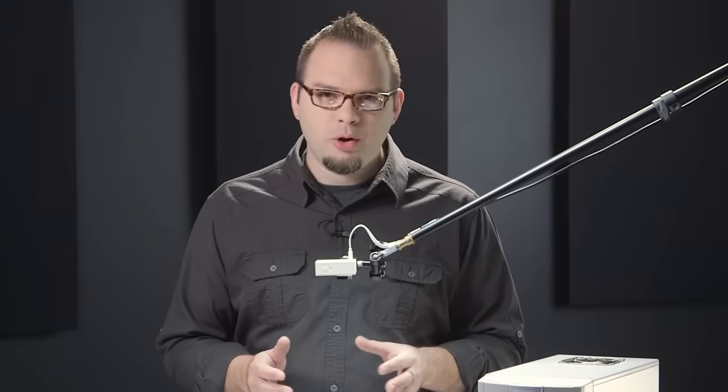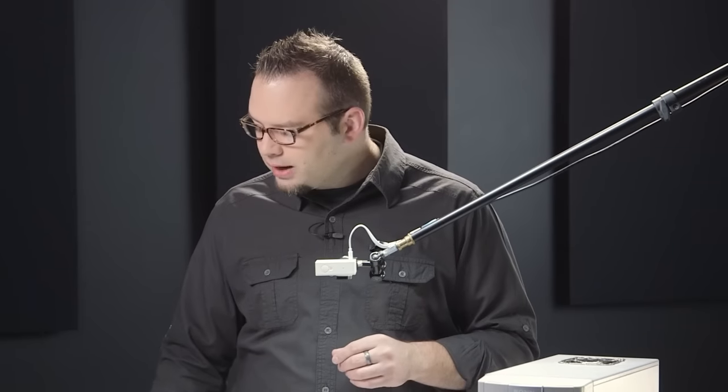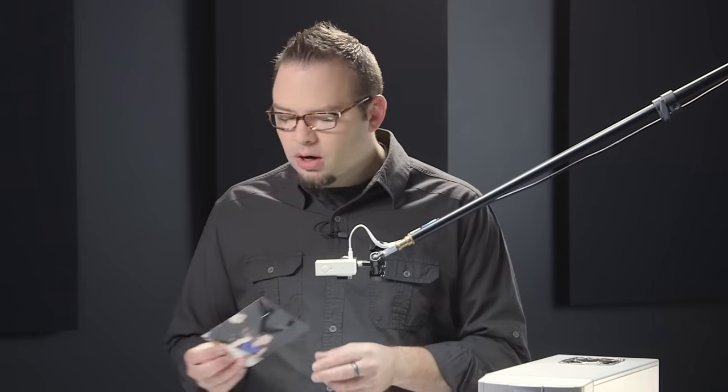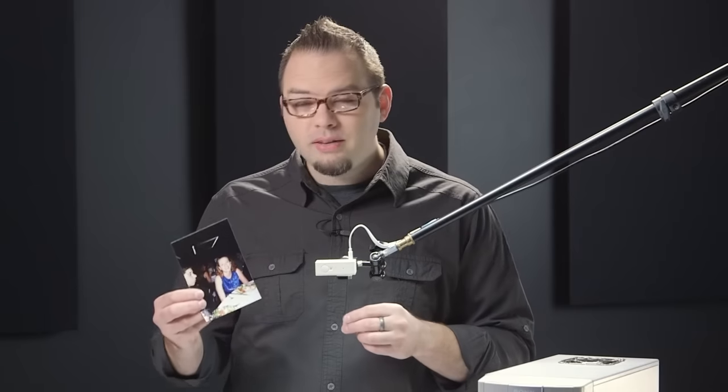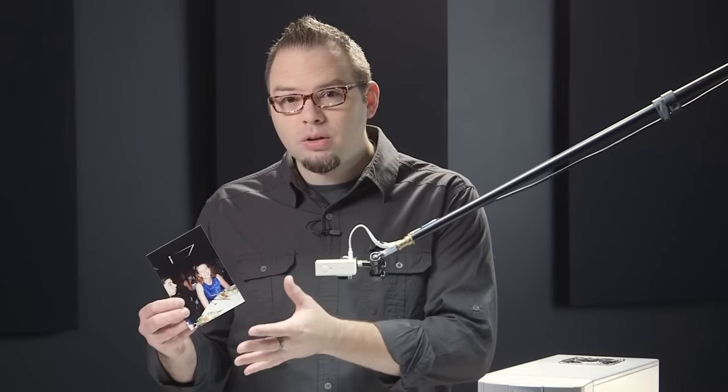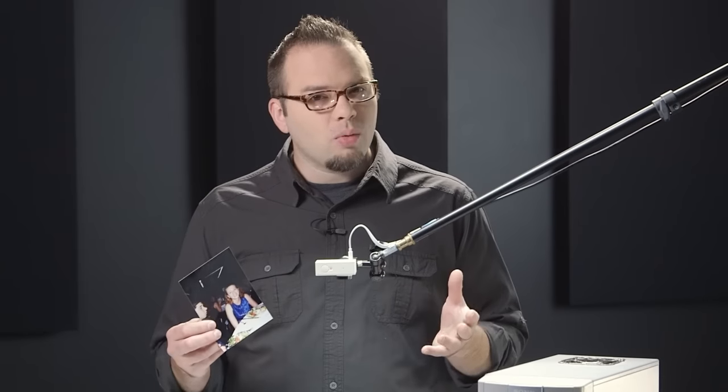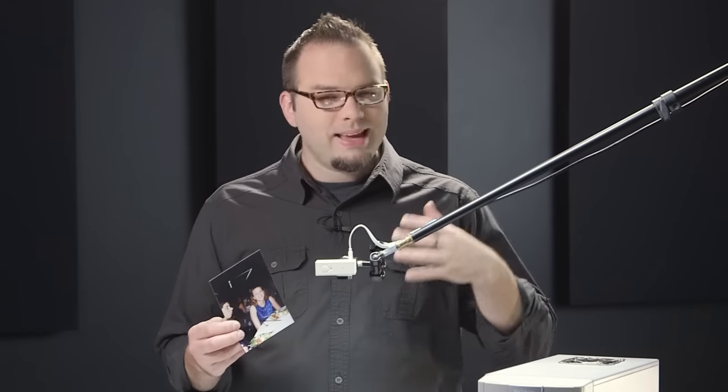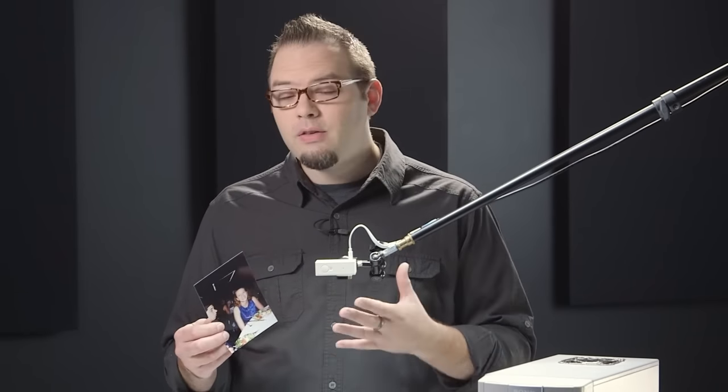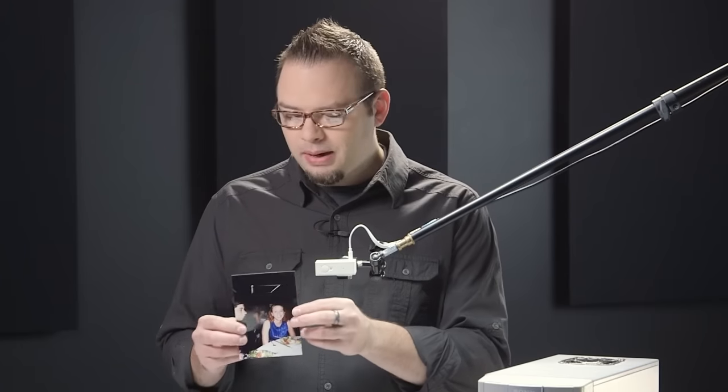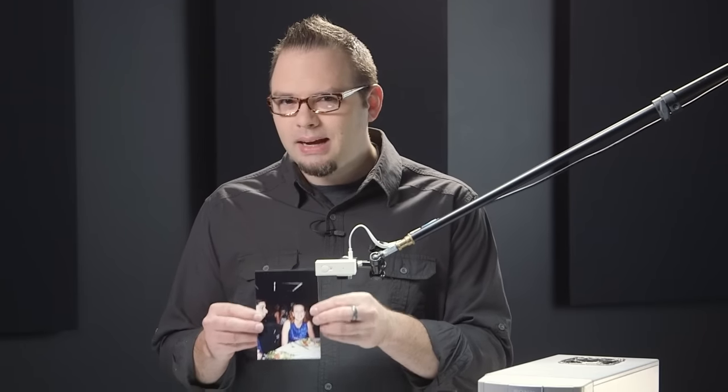So why do you need a vacuum photocopy stand? If you've ever tried to transfer analog photos, printed photos, old actual photos, or 2D artwork into the digital domain, you know that taking pictures of these photos is a really fast way to do it. But keeping them flat is kind of difficult.